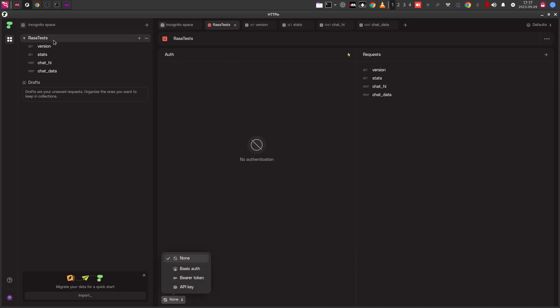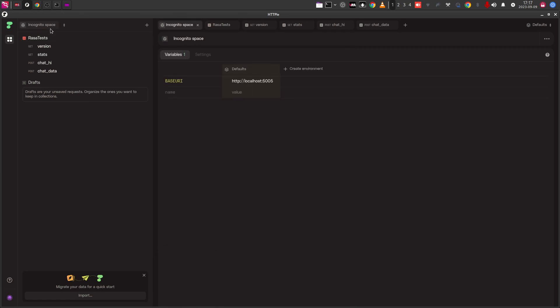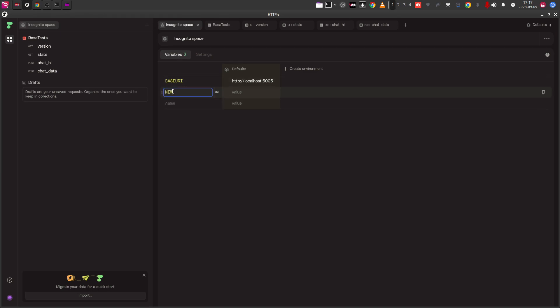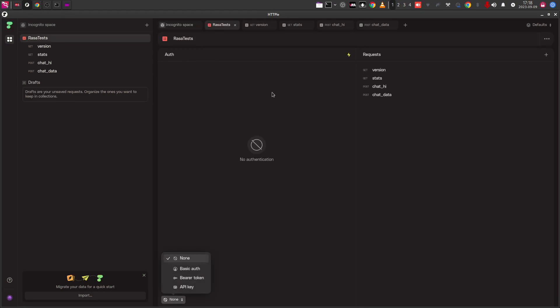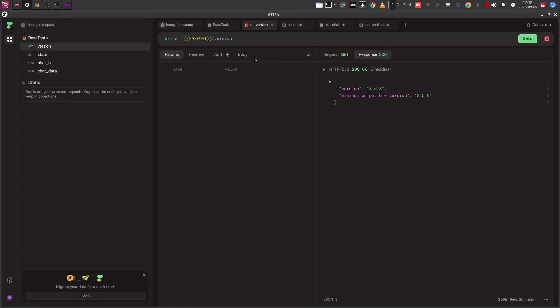The variable that we are going to create is, you have to click on the incognito space. This is the first thing that you need to create. Once you create it, you will see there are lots of variables that you can create. In the variable space, give the variable name. So I am saying new variable. And in the value, you need to provide this particular value, the localhost 5005. Once you provide this, what will happen is you will be able to get the necessary data.